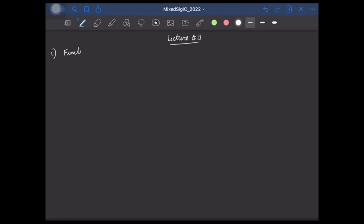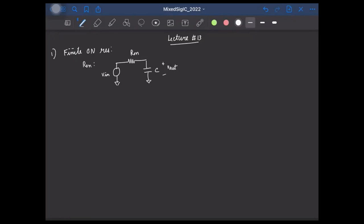First, we discussed about the effect of the finite on-resistance of the switch. And we saw that because of this finite on-resistance, we effectively have a first-order RC circuit, where R is the on-resistance and C is the sampling capacitor. So the output voltage will no longer be exactly identical to the input. And we saw that to make sure that the output tracks the input, we need to have the RC time constant to be much smaller than the available settling interval of Ts/2. We also saw that when we try to realize this switch using a MOSFET, this on-resistance can be a function of the input signal itself, and as a result, this will introduce non-linearity.